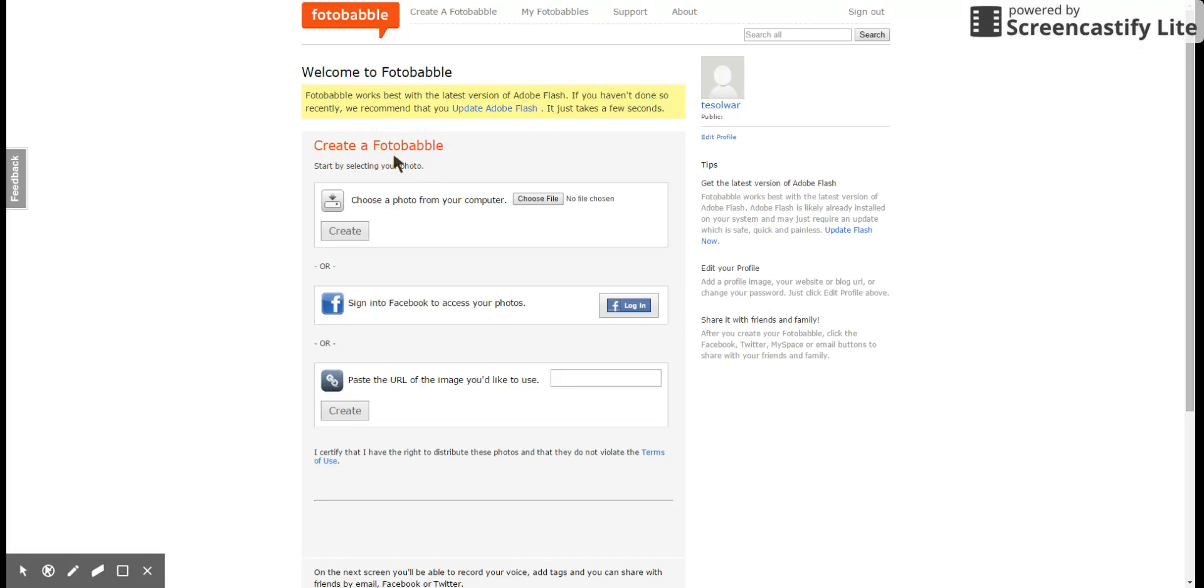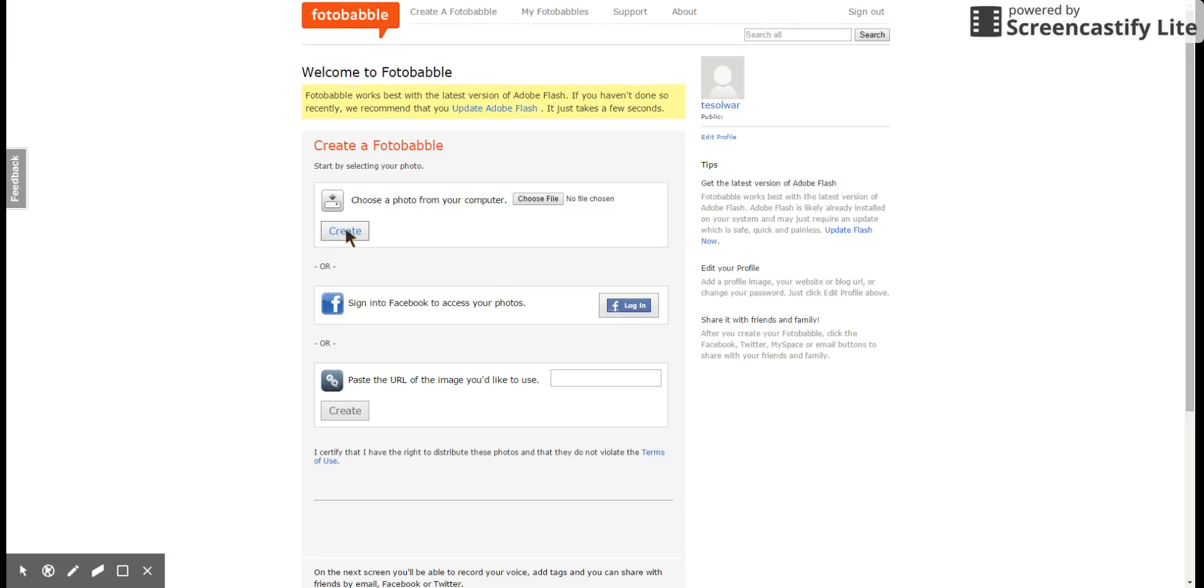But the other choices we have here are to use a URL from an image that's already online somewhere or to choose from the computer. Okay, so I'm going to choose a file from the computer.